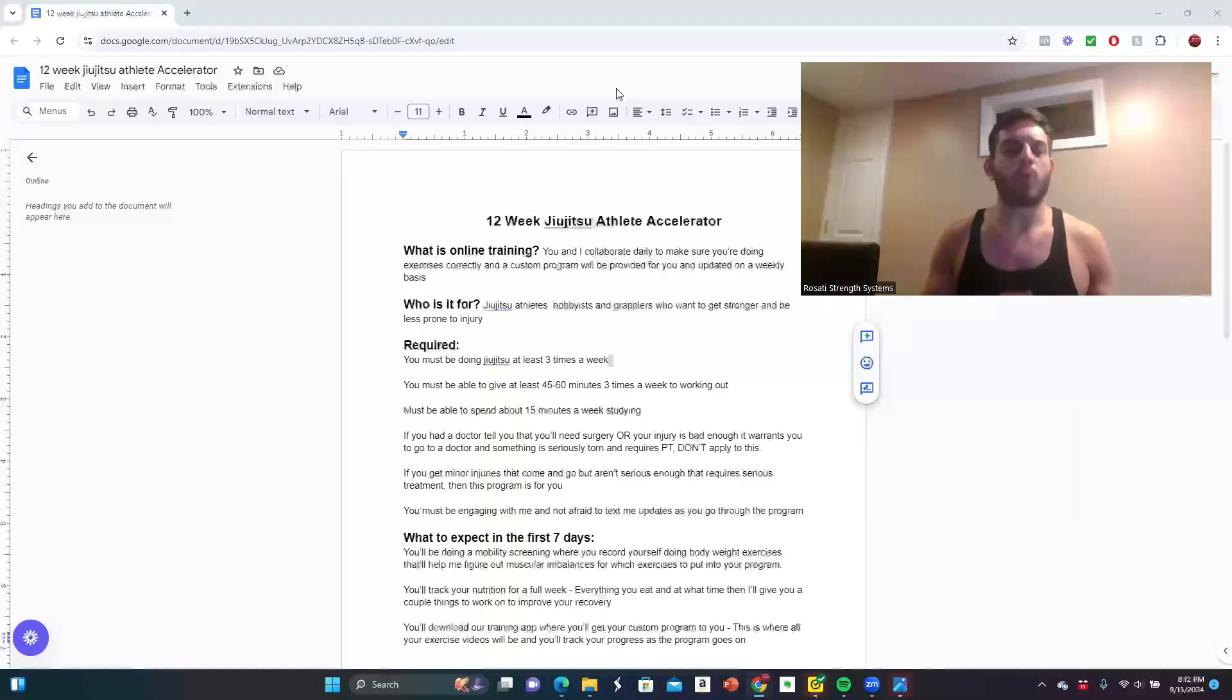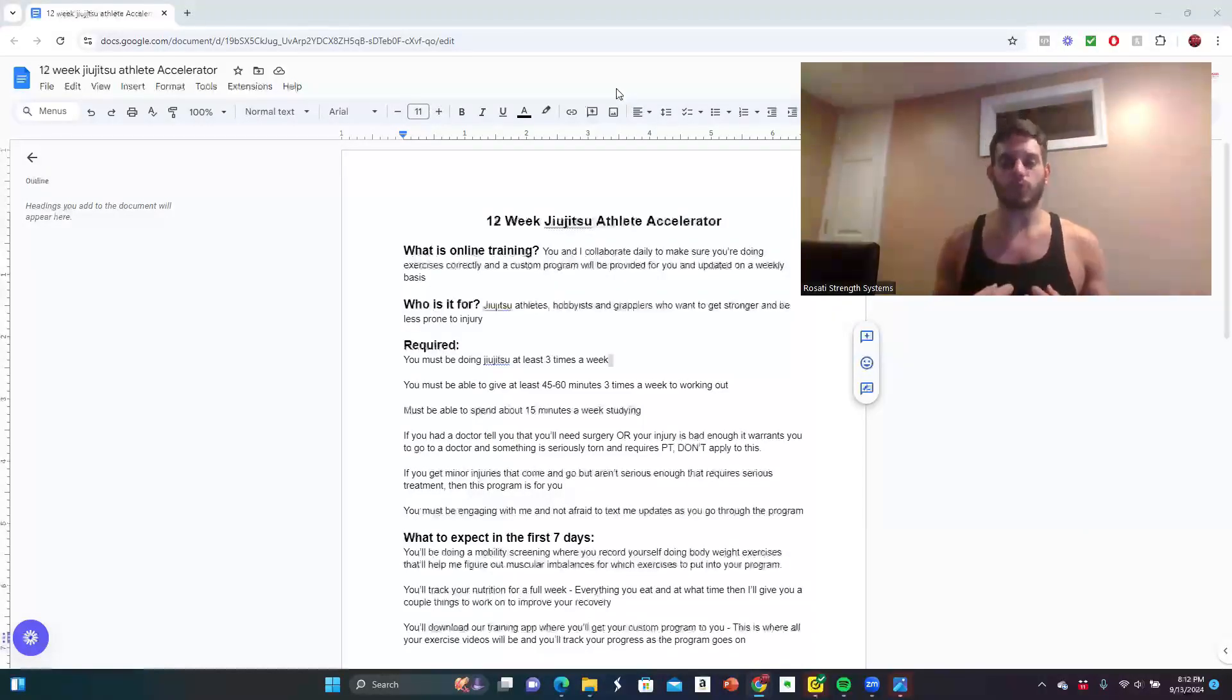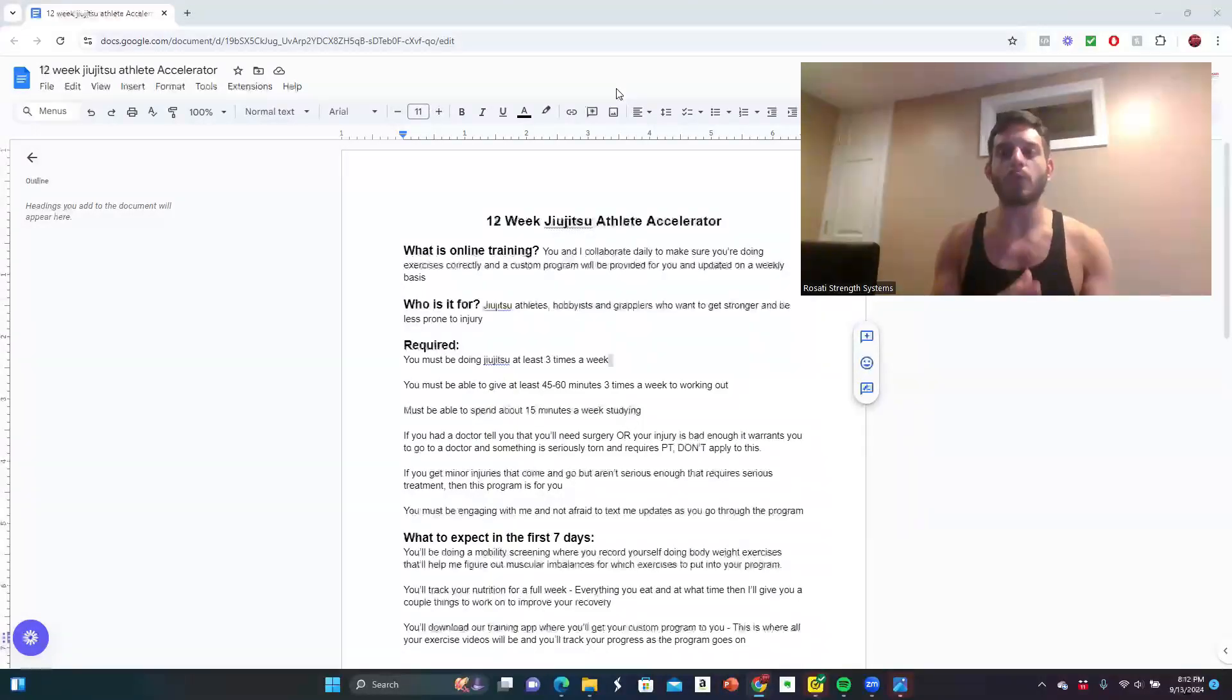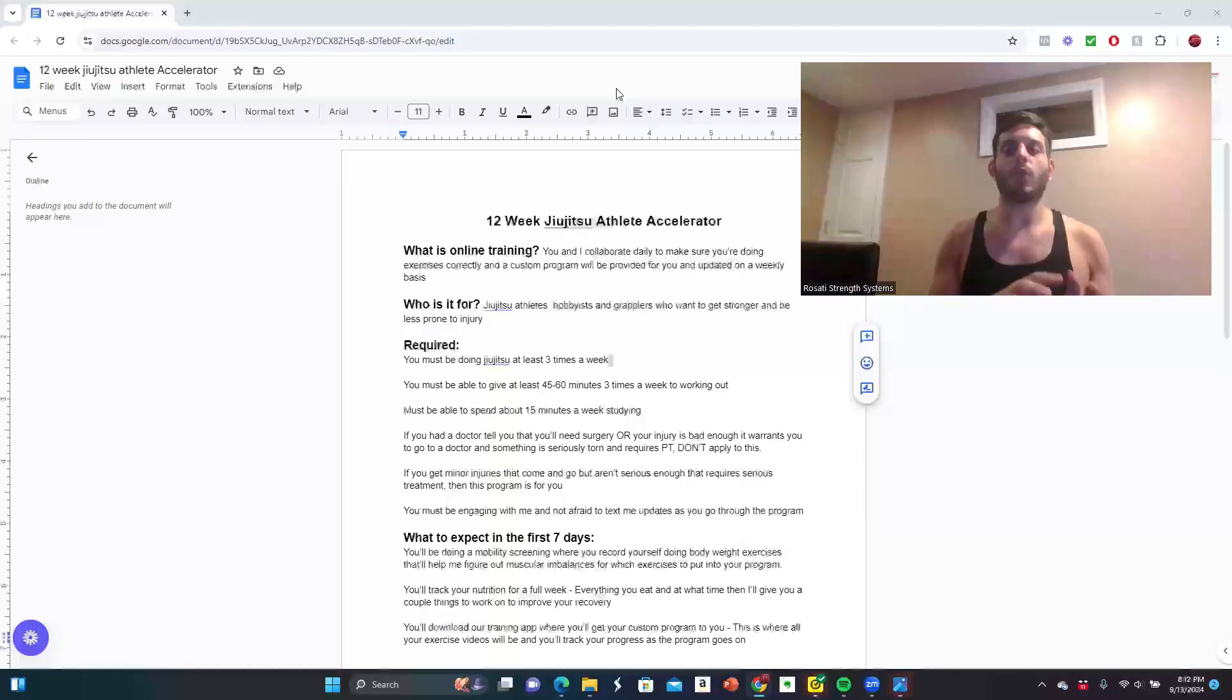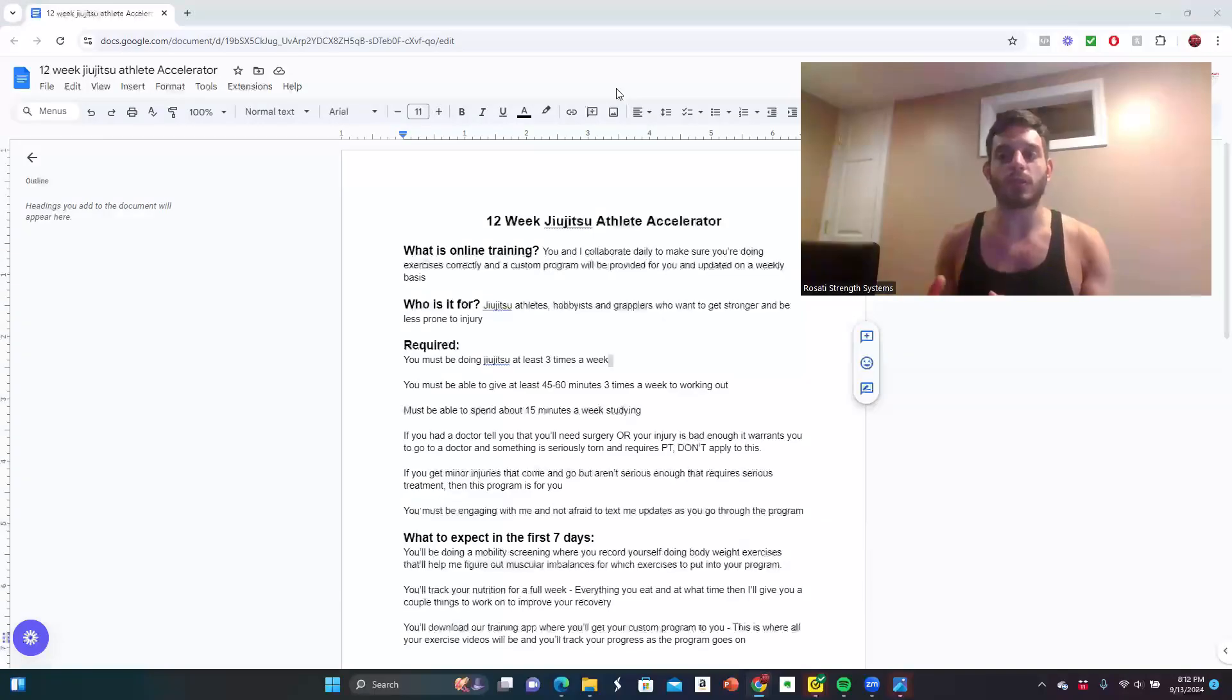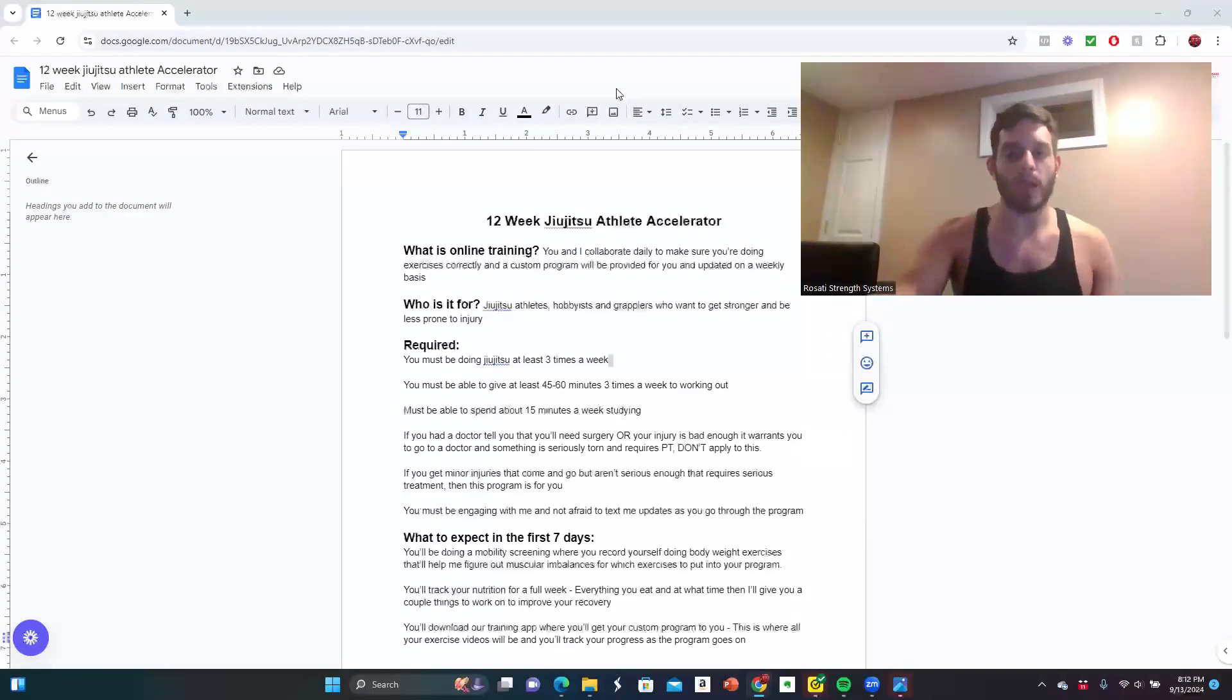And the most important thing is you must be willing to engage with me and not be afraid to text me updates as you go through the program. I will be here every step of the way for you, but you have to also play your part and you have to communicate.